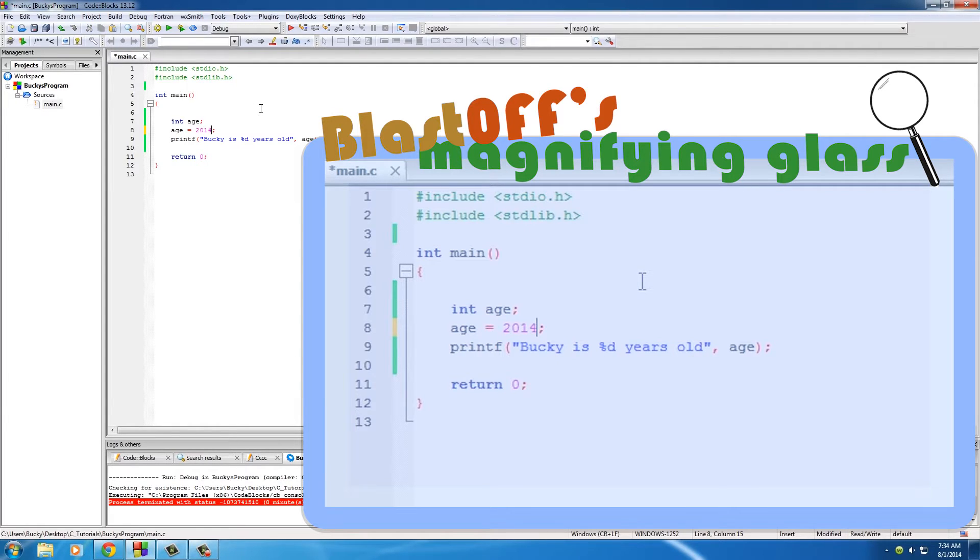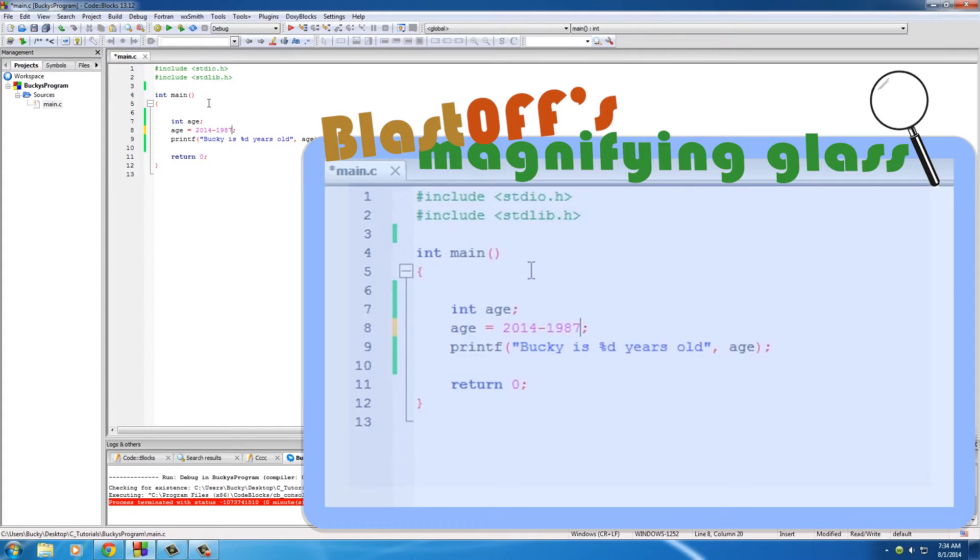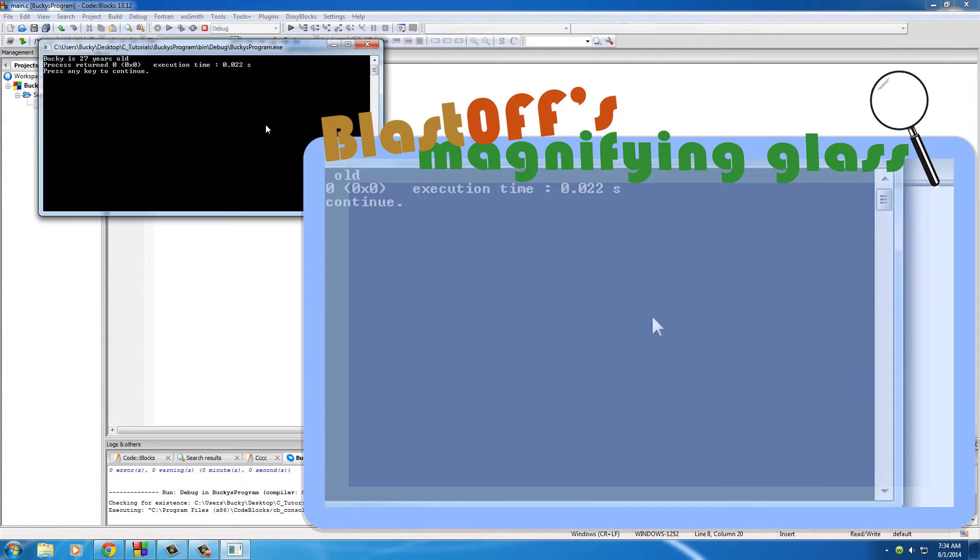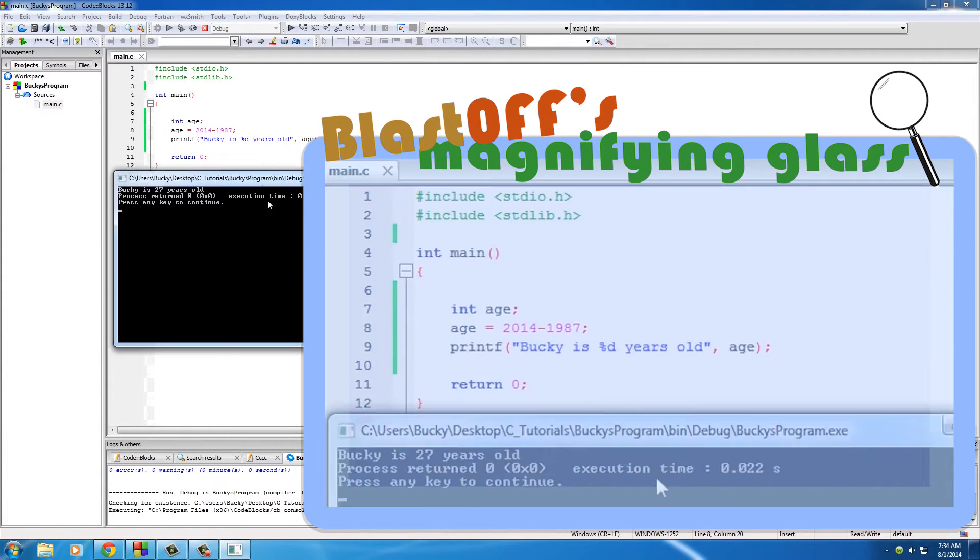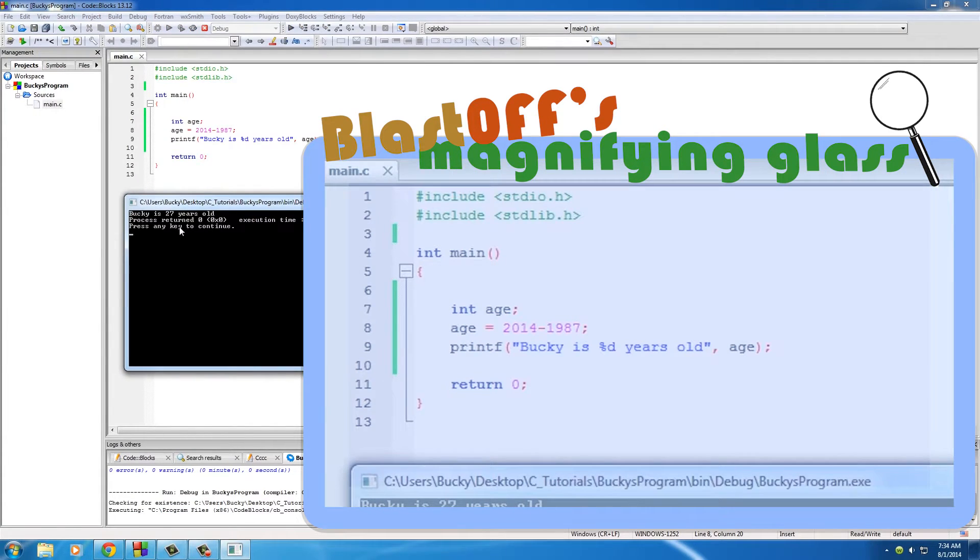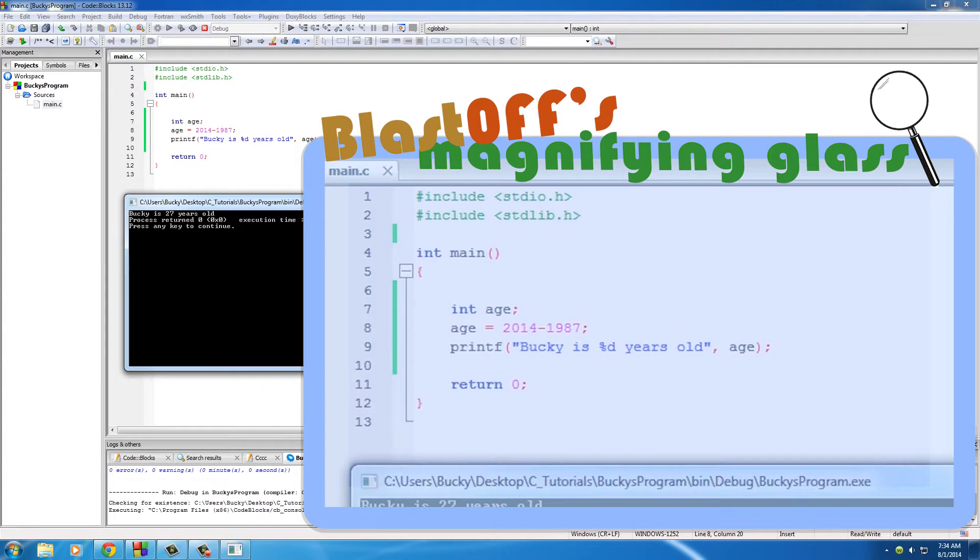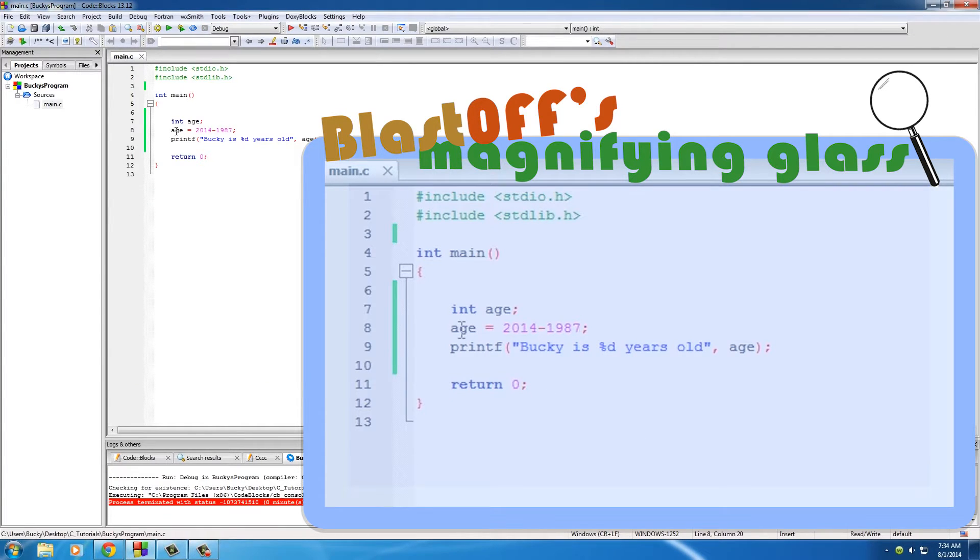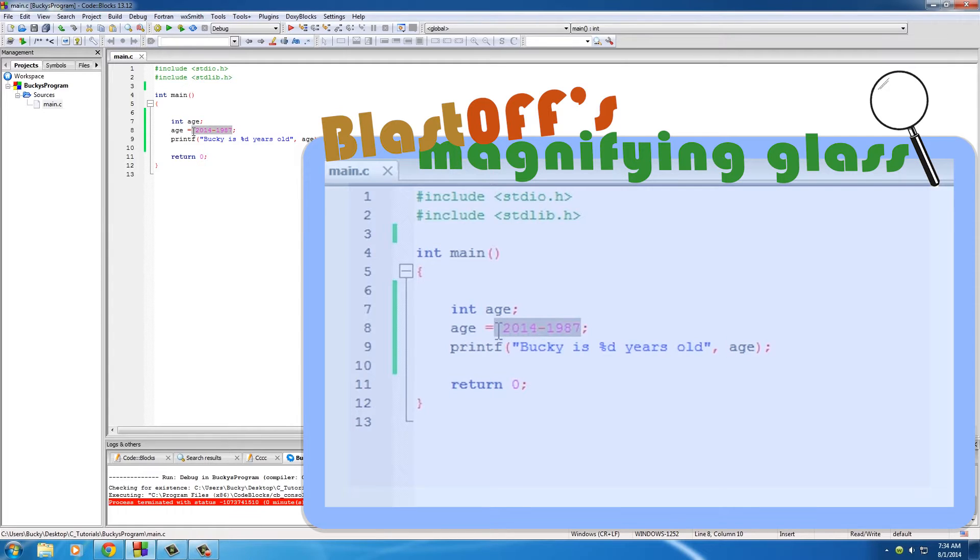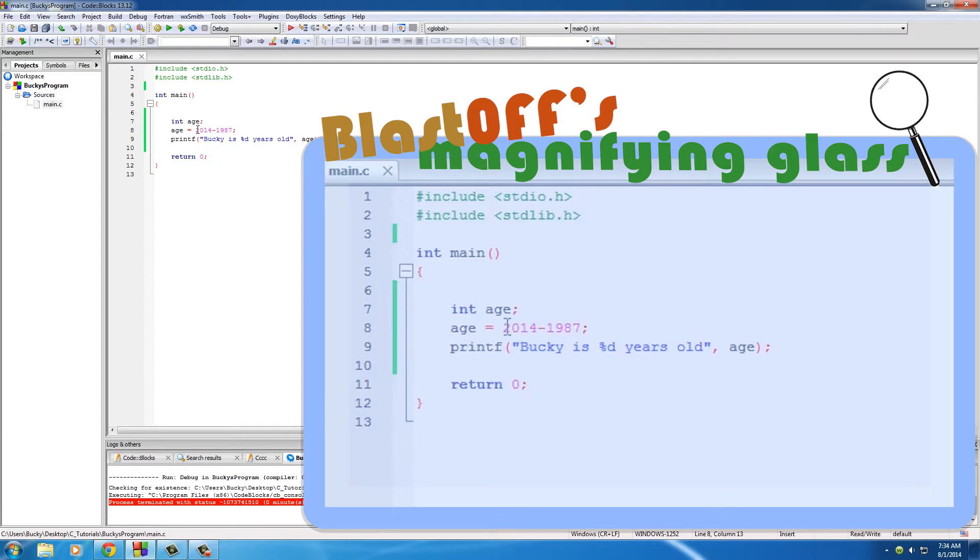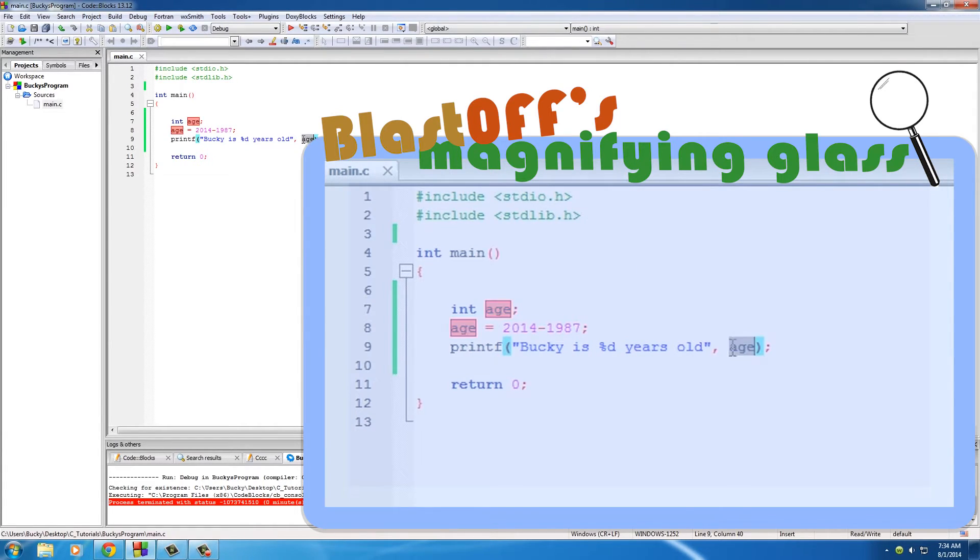Instead of just writing 65, you can have your computer figure it out. So you can say Bucky is 2014 minus 1987. If I run this, it's going to say Bucky is 27 years old because what it did is it said okay, for the value of this variable perform this calculation. 2014 minus 1987 equals 27, so store that answer in the variable age and then print it out on the screen.